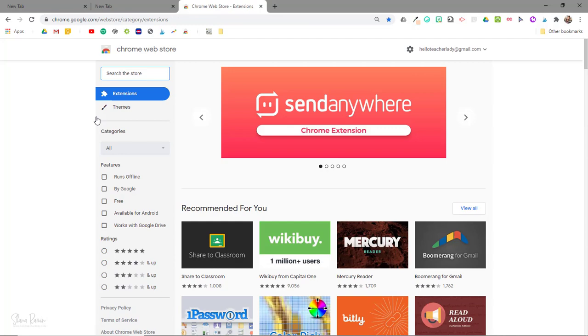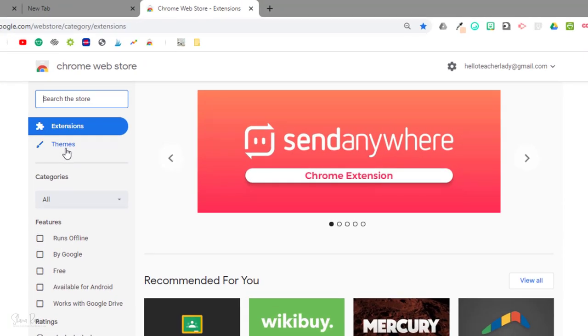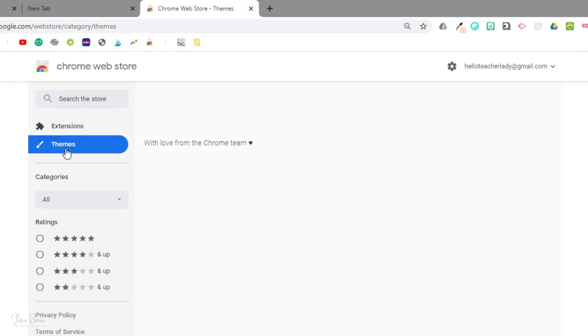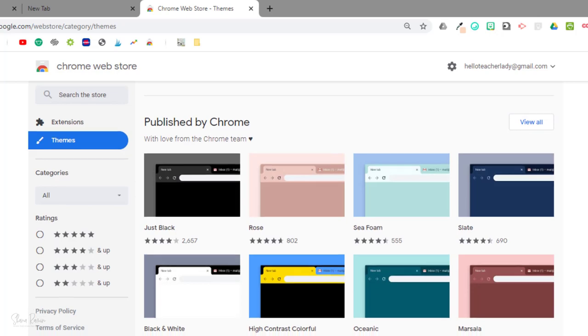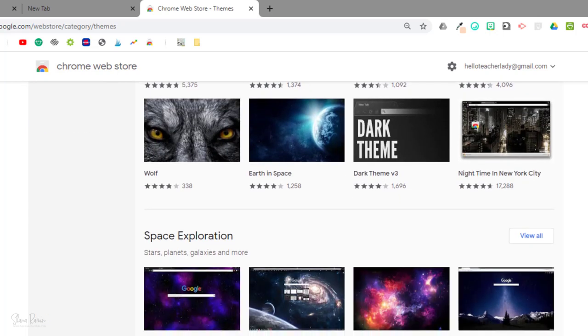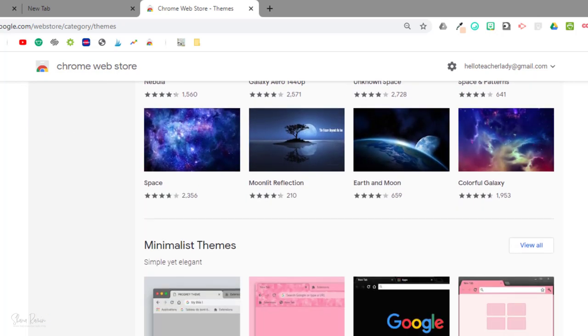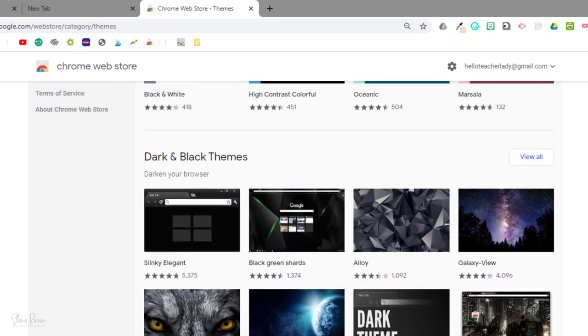Once you're here in the Chrome Web Store you will select themes on the left hand side and if you scroll down you will be able to see all of the available presets. You can see that there are probably thousands of themes you could choose from.